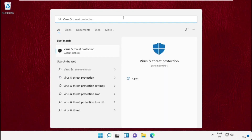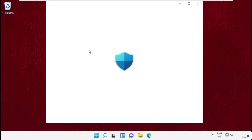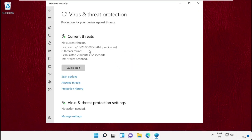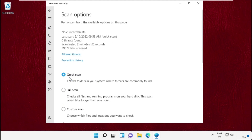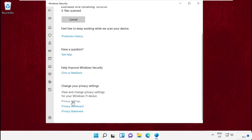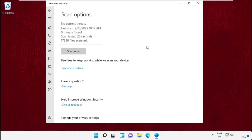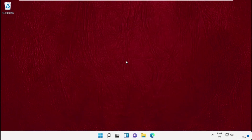Now go to the search bar and type Virus and Threat Protection, then click to open it. Once you are here, click on Scan Options, choose Full Scan, and click Scan Now. It will take some time to scan all the files from your system. Once done, restart your system — that's it guys, your problem will be solved and you're good to go.